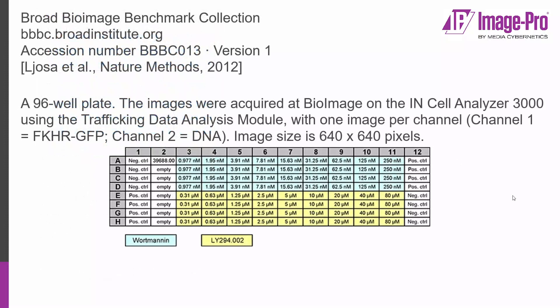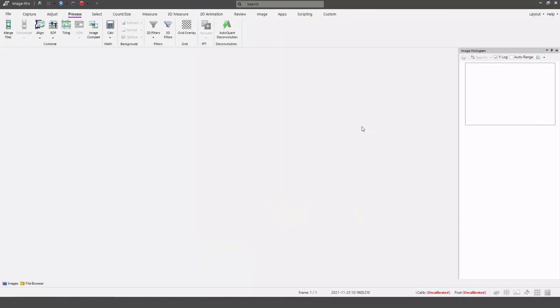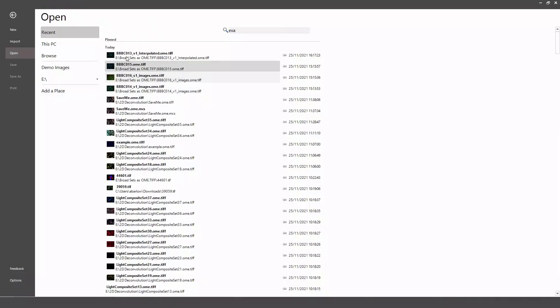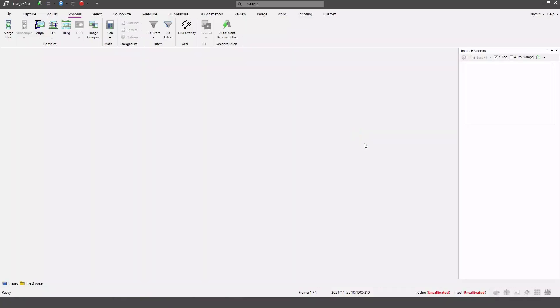I'm going to start by opening a well-based data set. In this case this was downloaded from the broad bioimaging benchmark collection with accession number BBBC13 and it's been imported as a multi-well plate and saved as an OME TIFF file. Let's open that data set in the OME TIFF format.